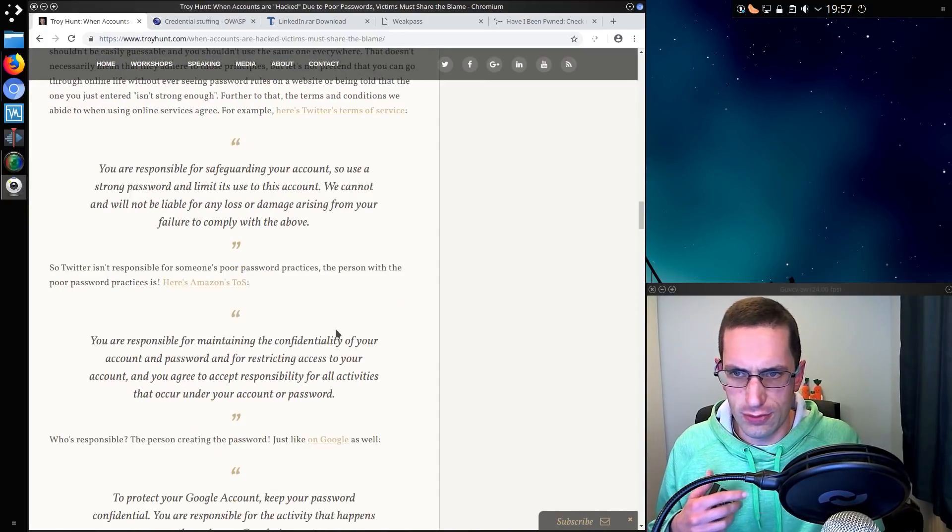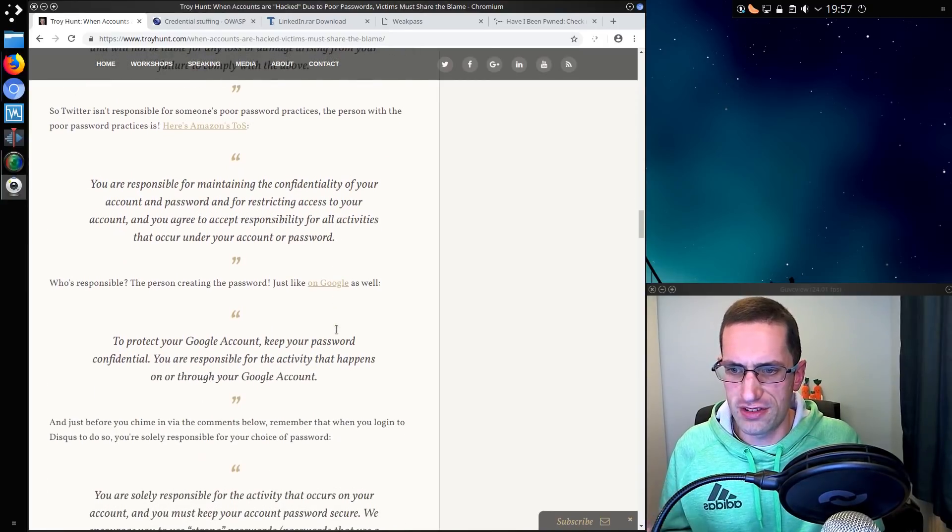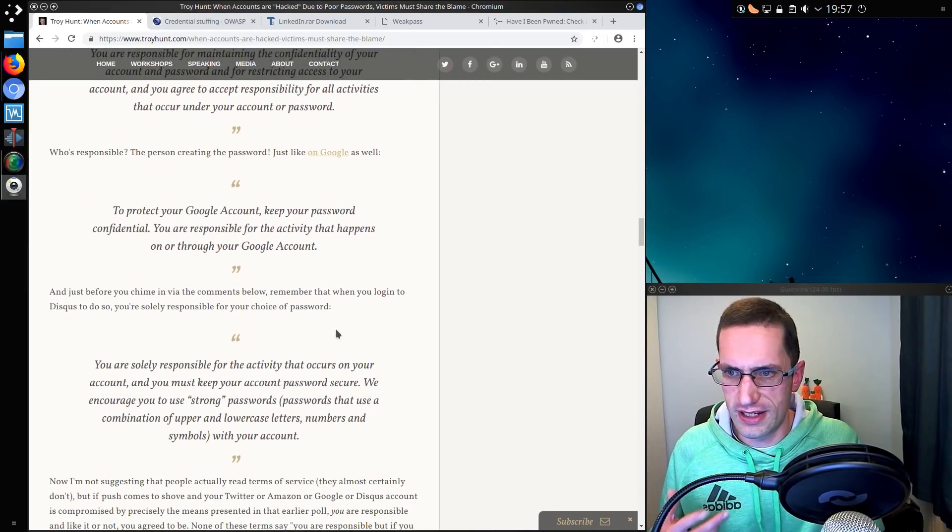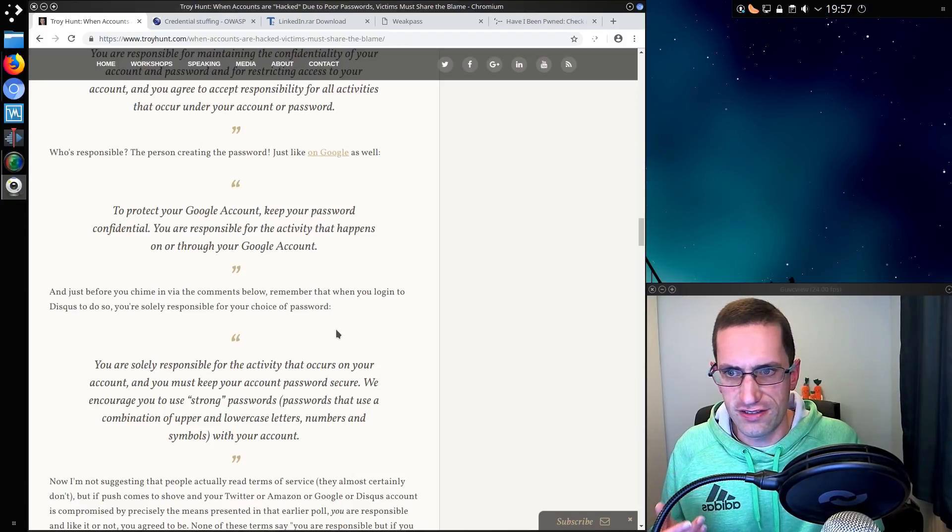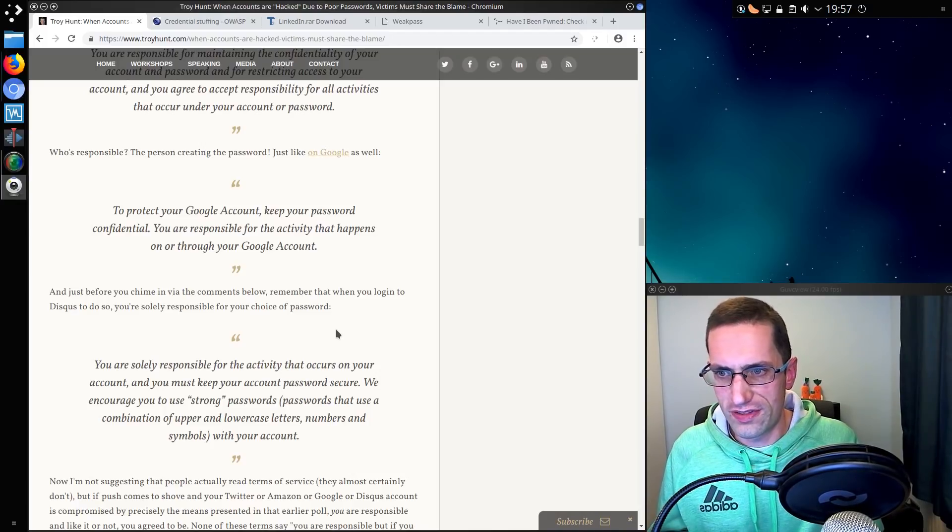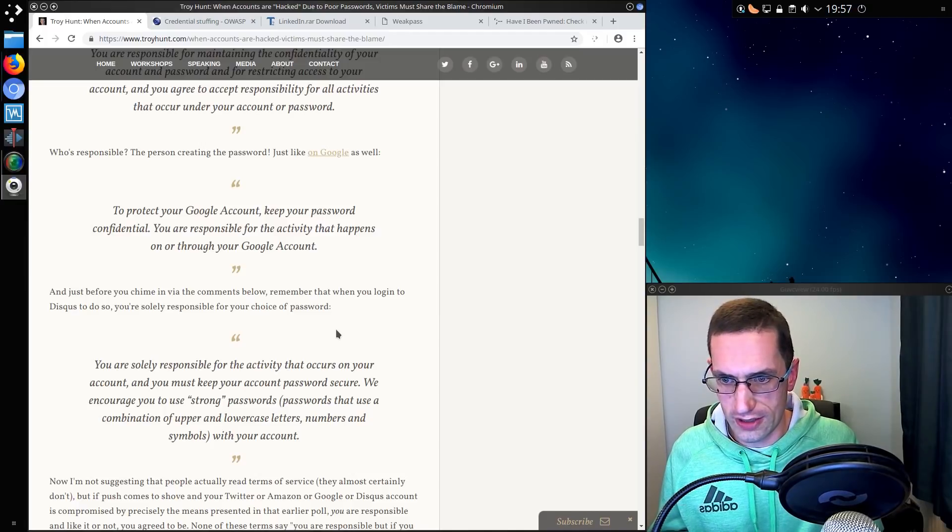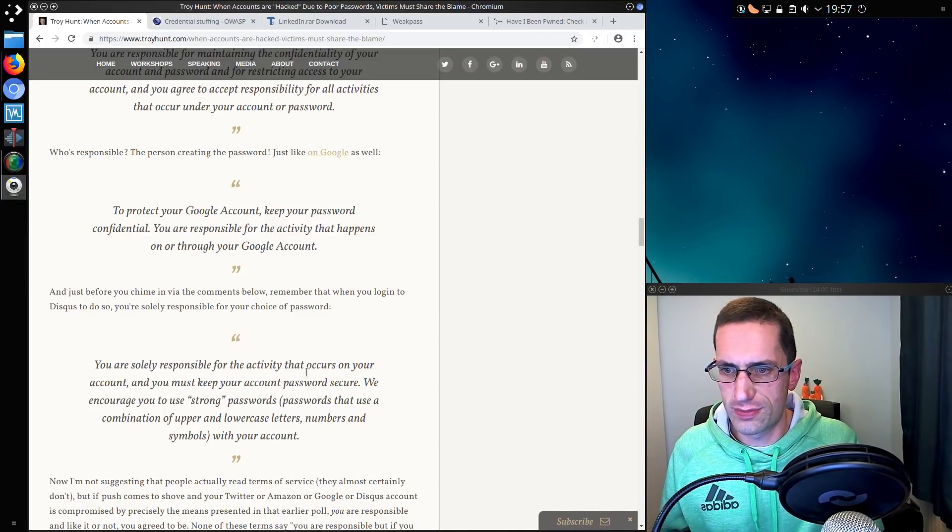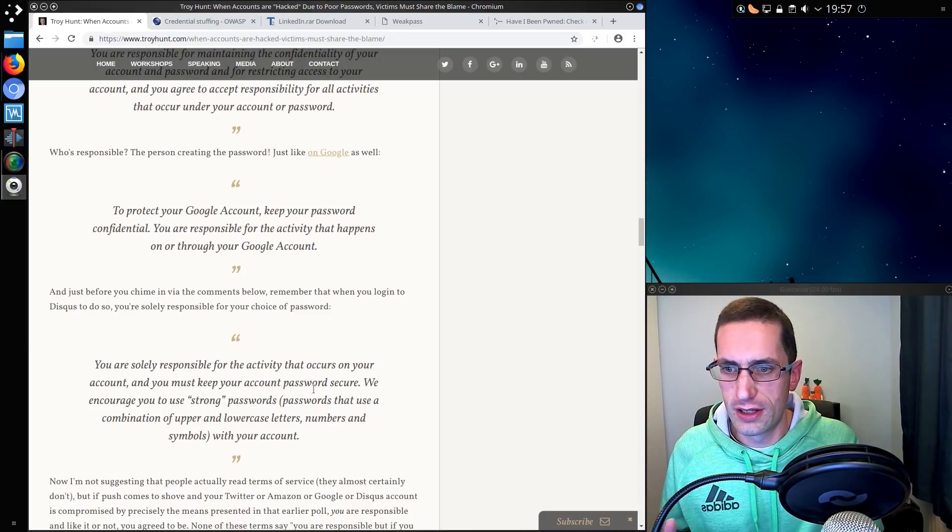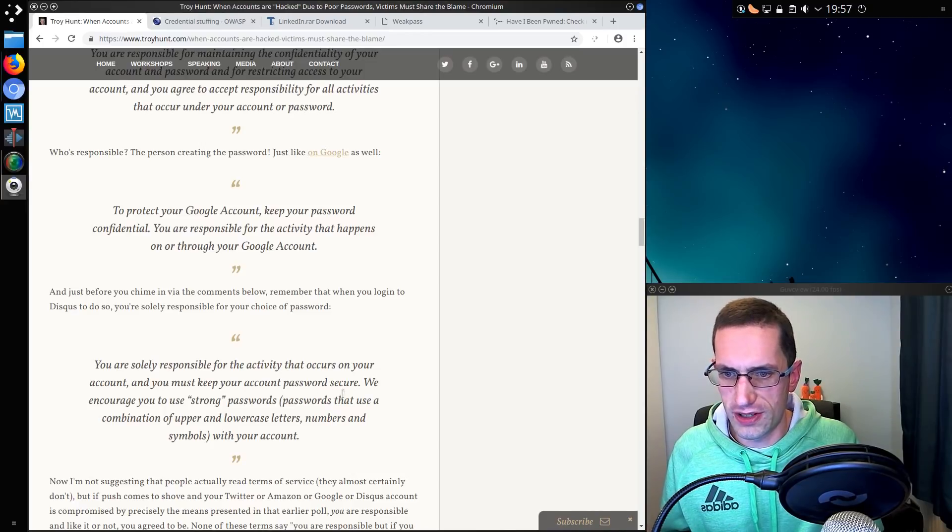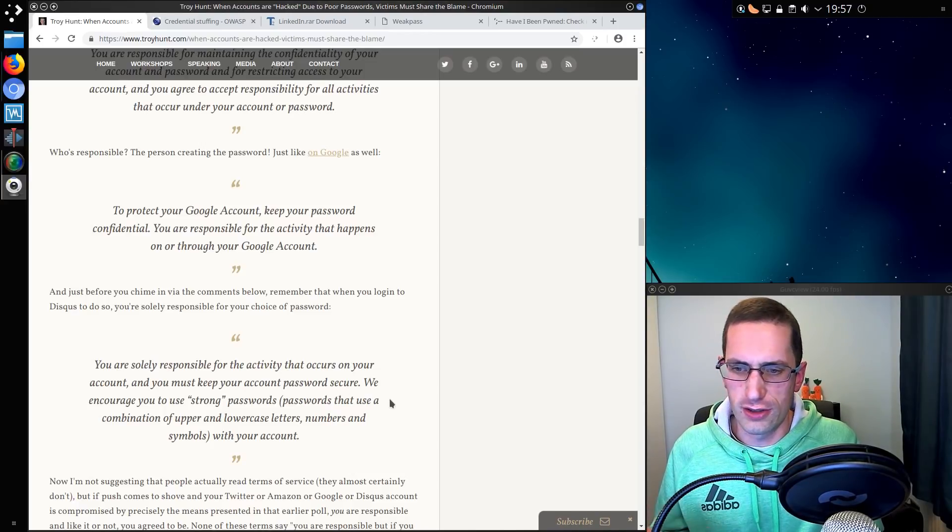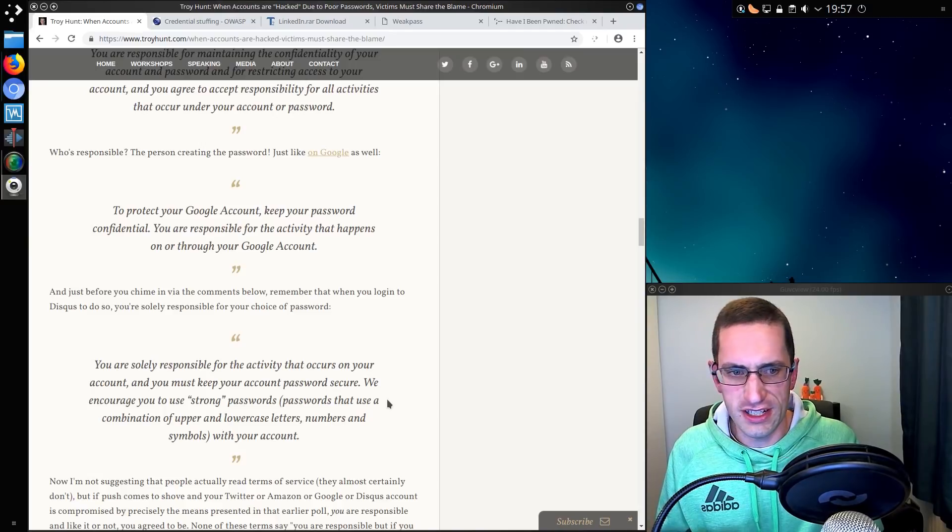And going by from what various websites are saying, Troy has given the examples of Twitter, Amazon, Google, and Disqus, that the responsibility for the account does lie with the account holder. So you are solely responsible for the activity that occurs on your account. You must keep your password, you must keep your account password secure. We encourage you to use strong passwords, passwords that use some various combination there.